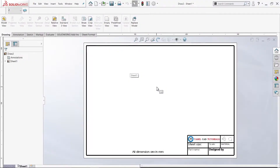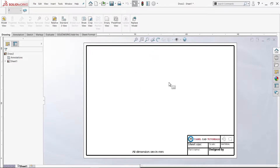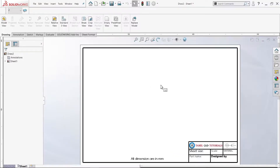Welcome to the milker tutorial. In this tutorial, we have a drawing template for drafting. If you want to create a drawing template, this is normal. The store is a simple drawing template.